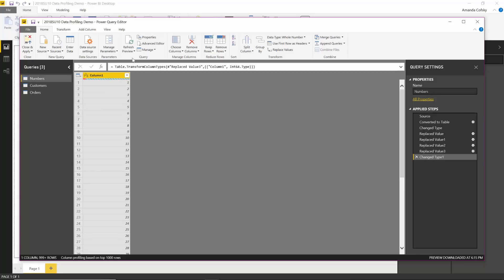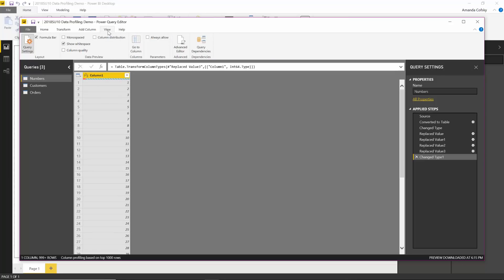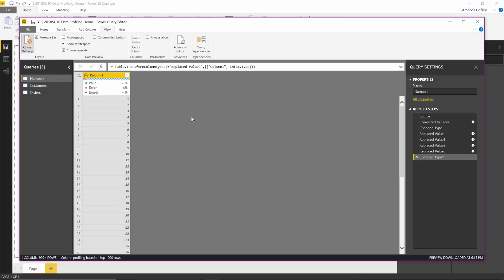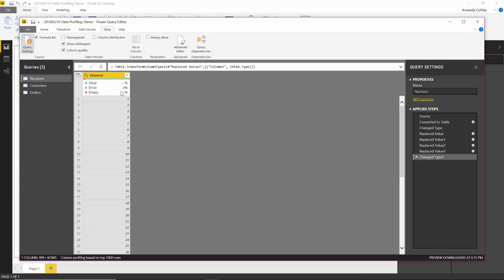If I go under view, I can also check this column quality box. What that's going to do is expand that area a little bit more and show me more detail. I can see the percent of errors right here. And again, I can take action right by hovering over it.